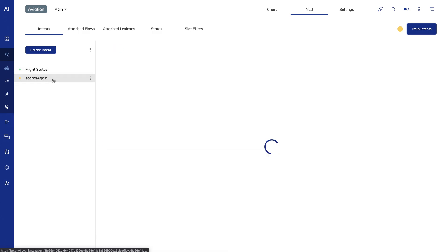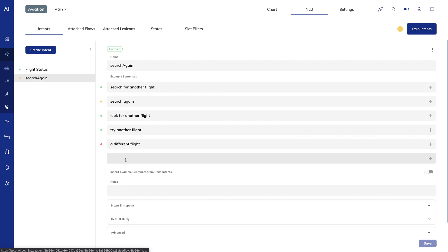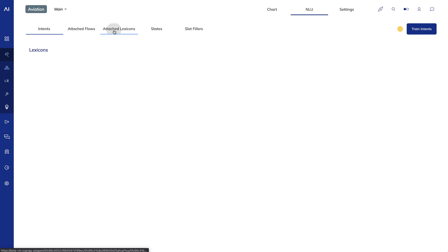The search again intent is a little different. This is just to reset the flight details when the user wants to search for another flight. I gave it special casing to note that this intent is typically triggered by a quick reply button, but I also added some example sentences in case the user writes a sentence instead of clicking on a button. Let's quickly look at attached lexicons and you can see that I've turned on the airlines, airport codes, and misc lexicons so that I can use them with my flow.